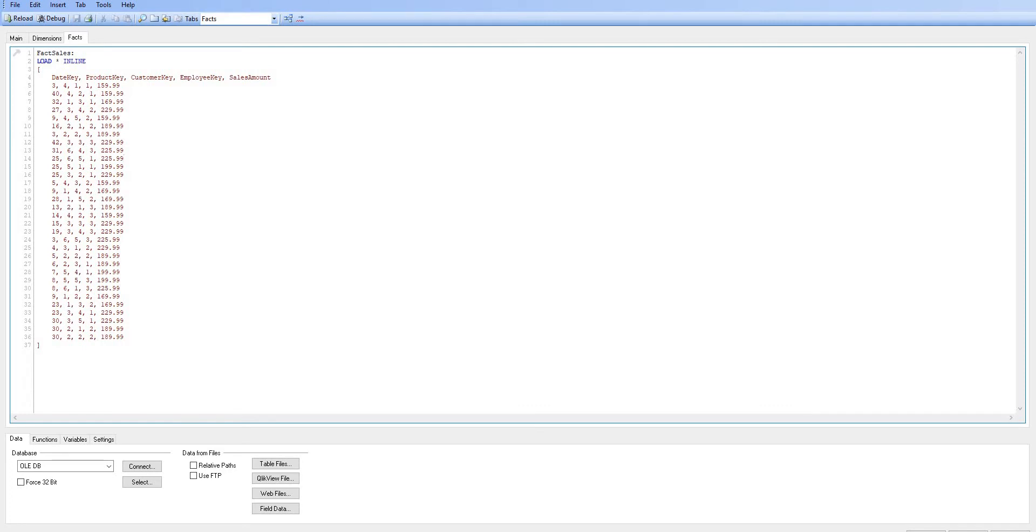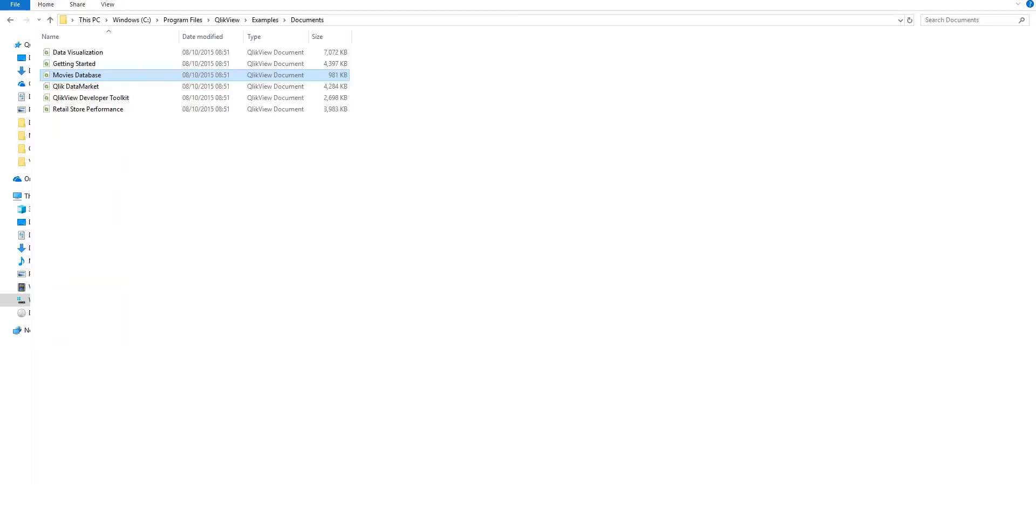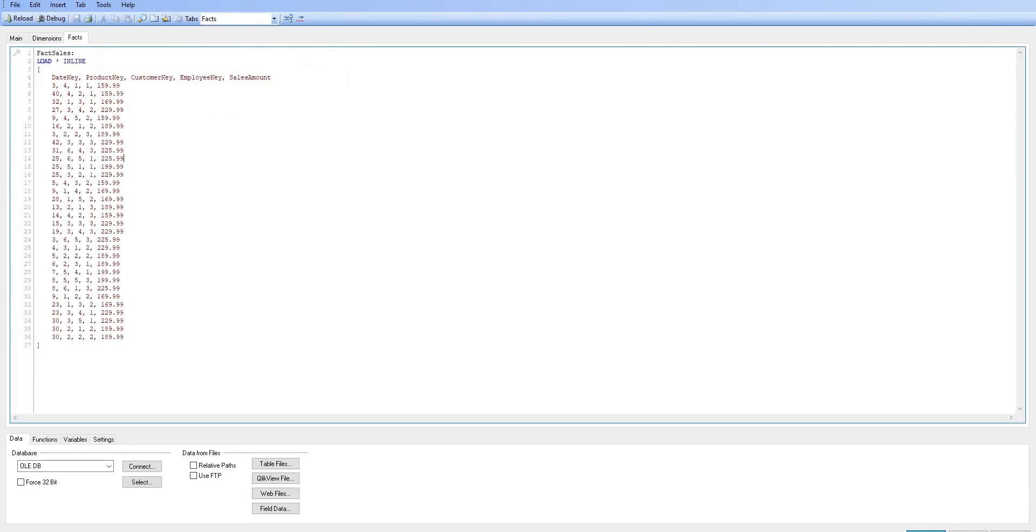Once we've got the script open, it doesn't allow us to open any other applications within QlikView. For example, I've got the script open now, I'm trying to open another QlikView document, and when I double-click on that, it just does nothing. That's just another little frustration I have while working with QlikView.